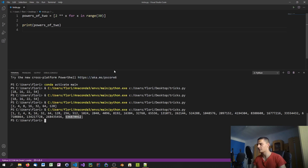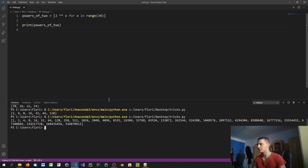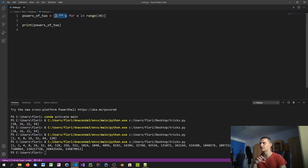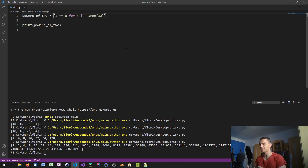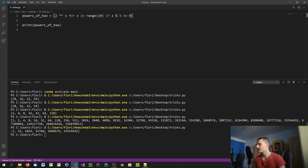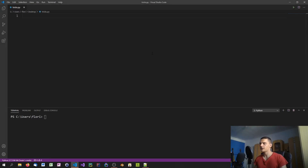You can specify any kind of list, iterate through it, and apply an operation to the result — you don't have to store x directly. You can apply a function, use x as an exponent, or do anything you want with it. You can also add an if condition, for example if x is divisible by 5, and you'll only get powers of two for numbers divisible by 5.